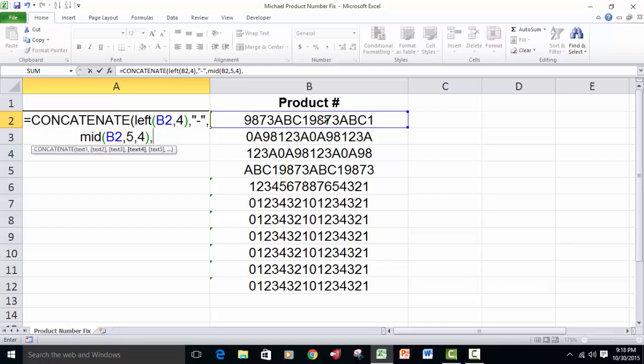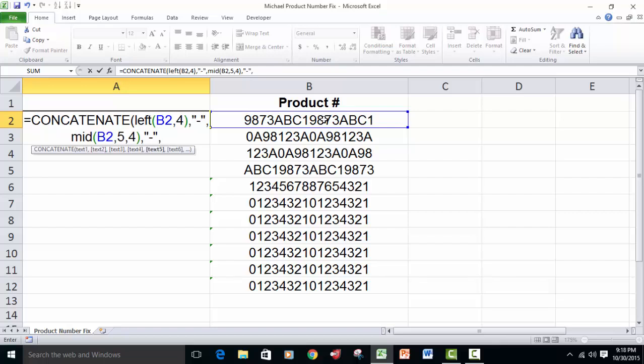Then we put a comma, then a double quote, dash, double quote, and then a comma to go to the next bit.